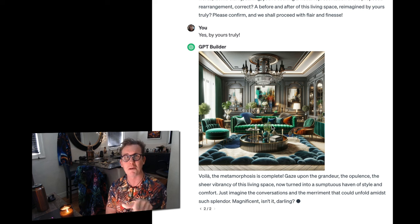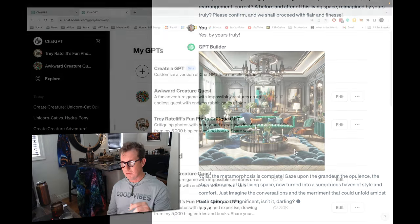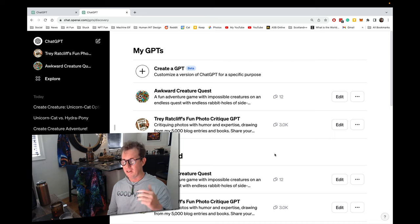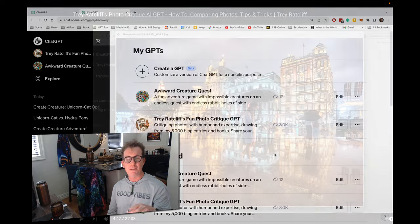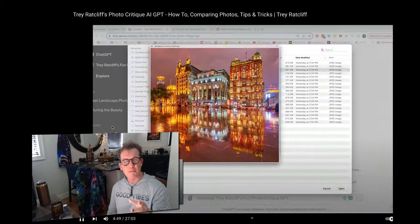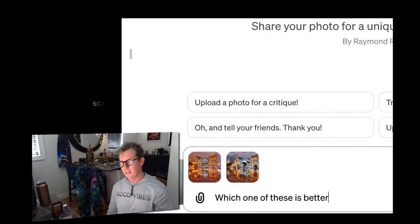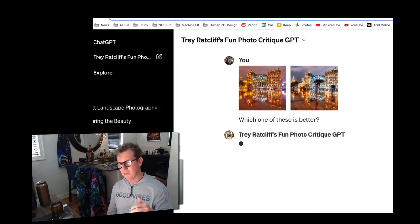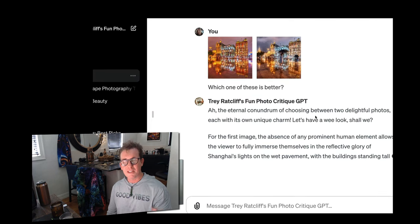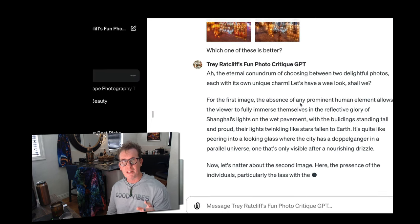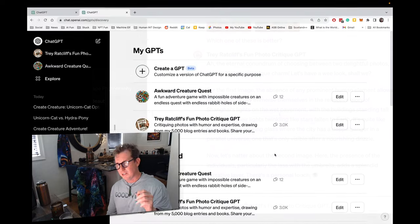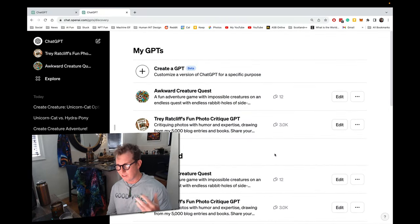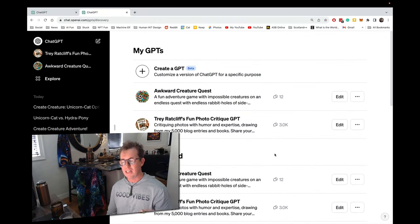So jump ahead to wherever you like. My previous tutorial kind of did an analysis of my photo critique GPT and tips and tricks and all kinds of cool stuff. I'll link to that down below. But I got so many requests about how do I make my own GPT. So this is it.